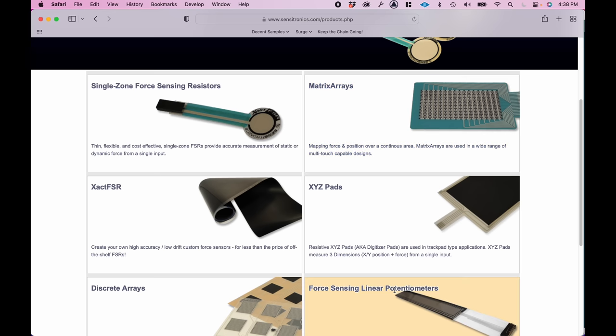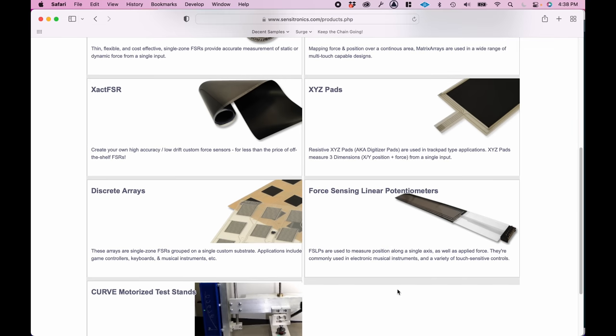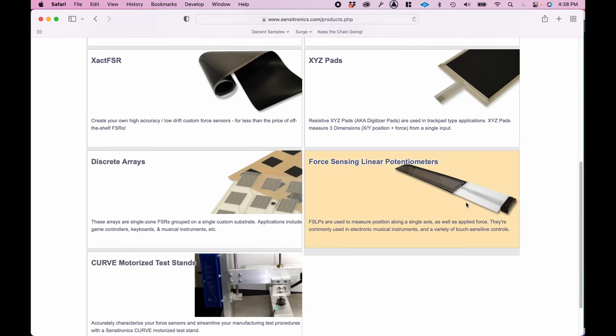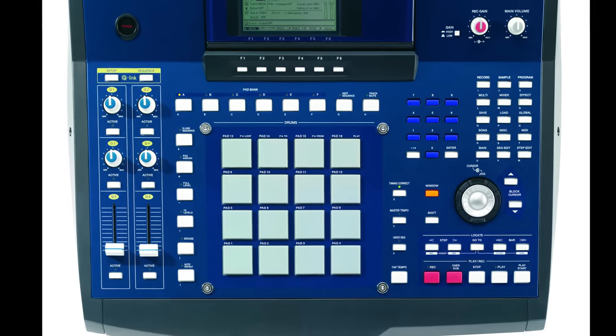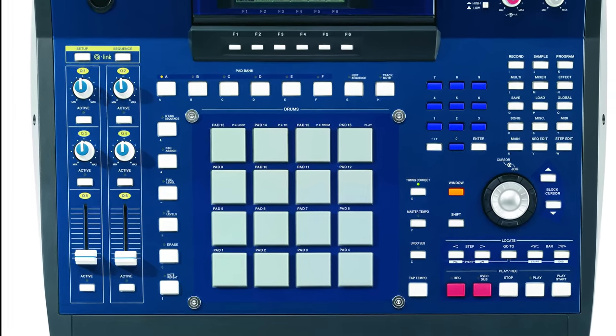It's used in a lot of electronic musical instruments. Hundreds of thousands, actually. For example, the pads on an Akai MPC workstation are force-sensing resistors made by Franklin's company.